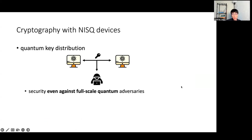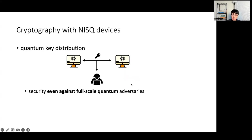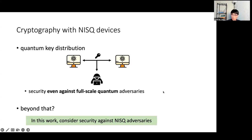So we want to build something only with the current imperfect quantum devices. One of the most famous examples is quantum key distribution. Key distribution is a task for two users to extend a key while preventing anyone else from learning that key. The protocol can be done with only NISQ devices and has been implemented by many organizations. Its security holds even against full-scale quantum computers. And this is basically everything we know about cryptography with only NISQ devices.